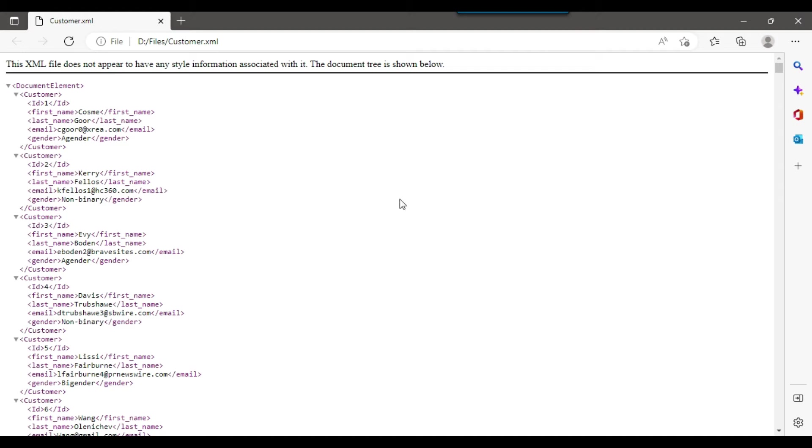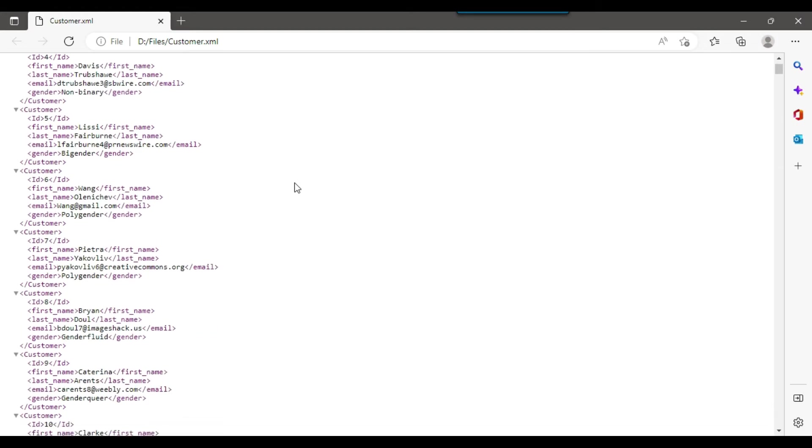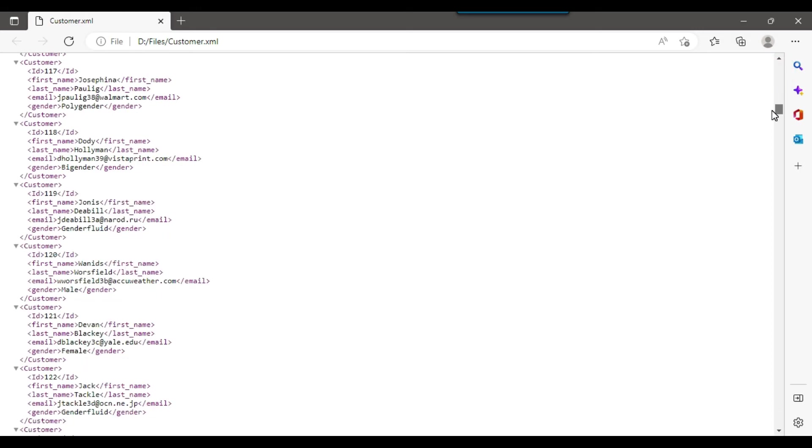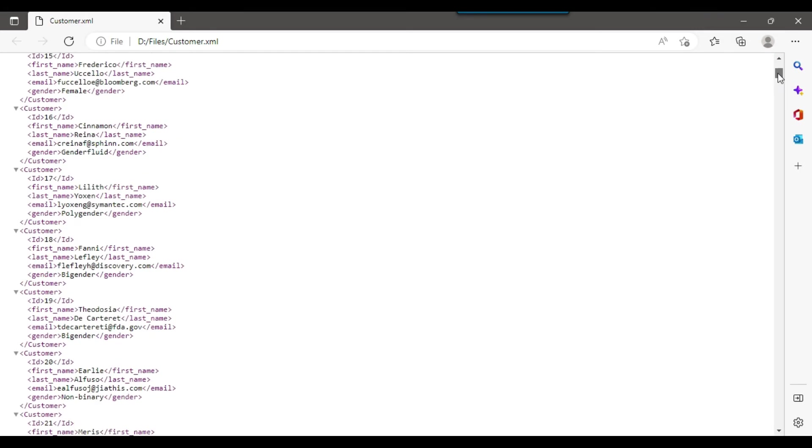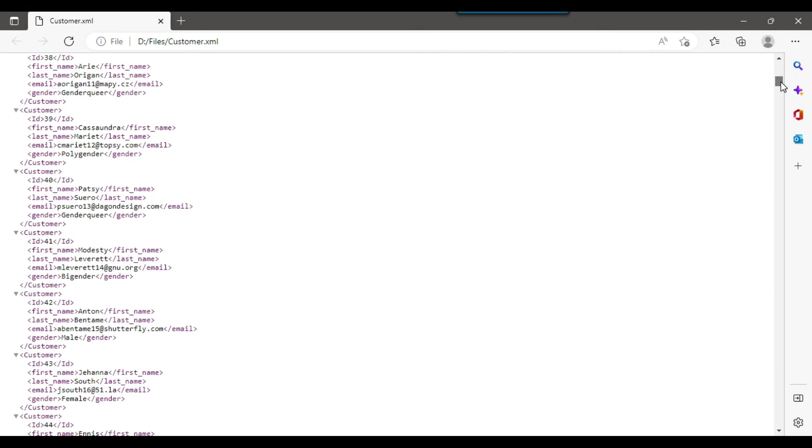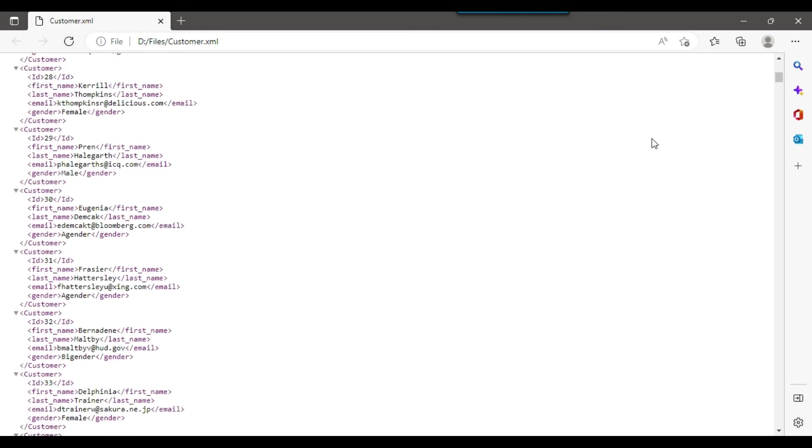So the file is being opened. So the file has been opened and this is the XML file and I have tested like importing this data back to the SQL server table using SSIS using the XML source. And I am able to import this data correctly using the SSIS. So this is a valid XML file.